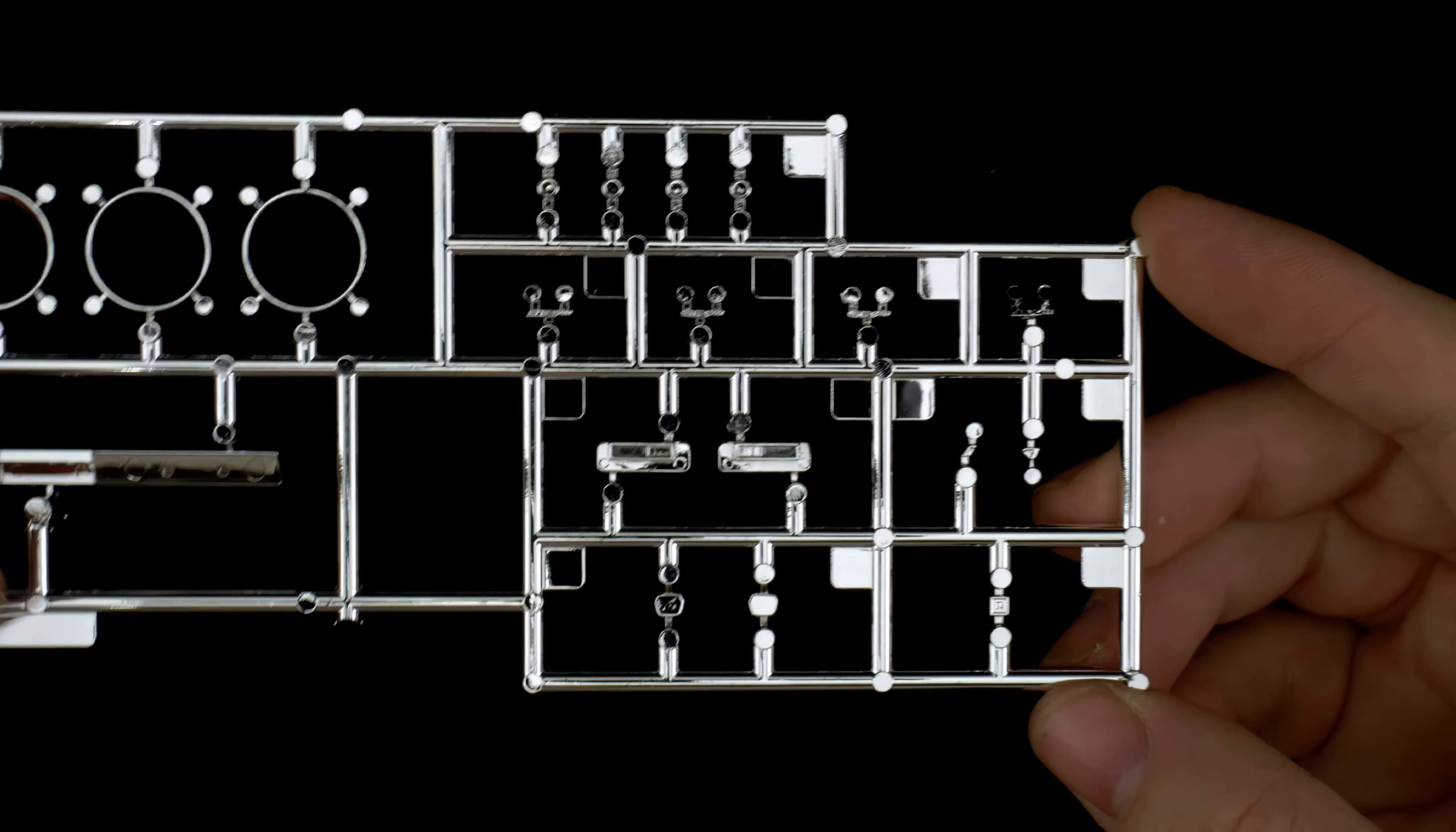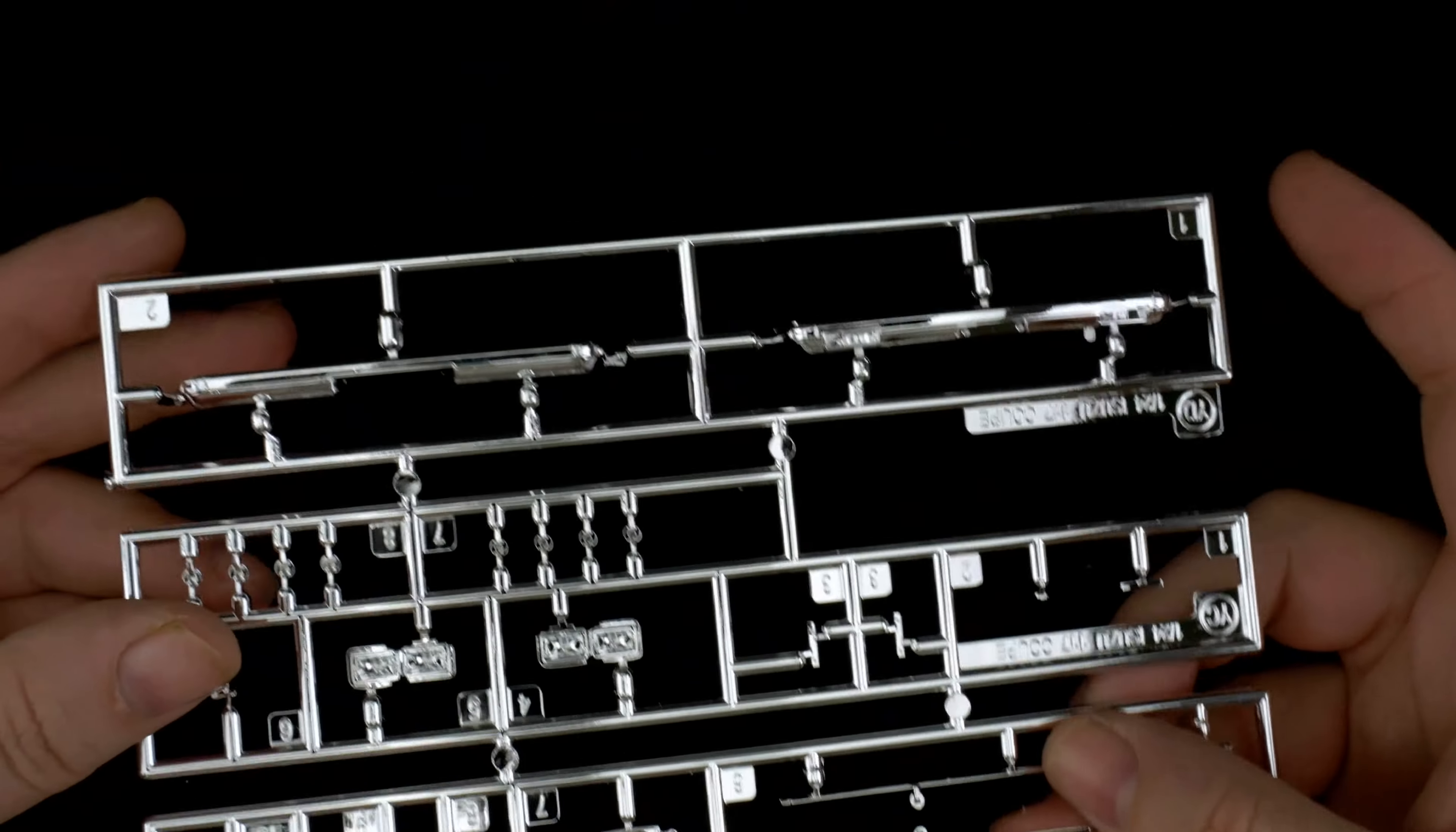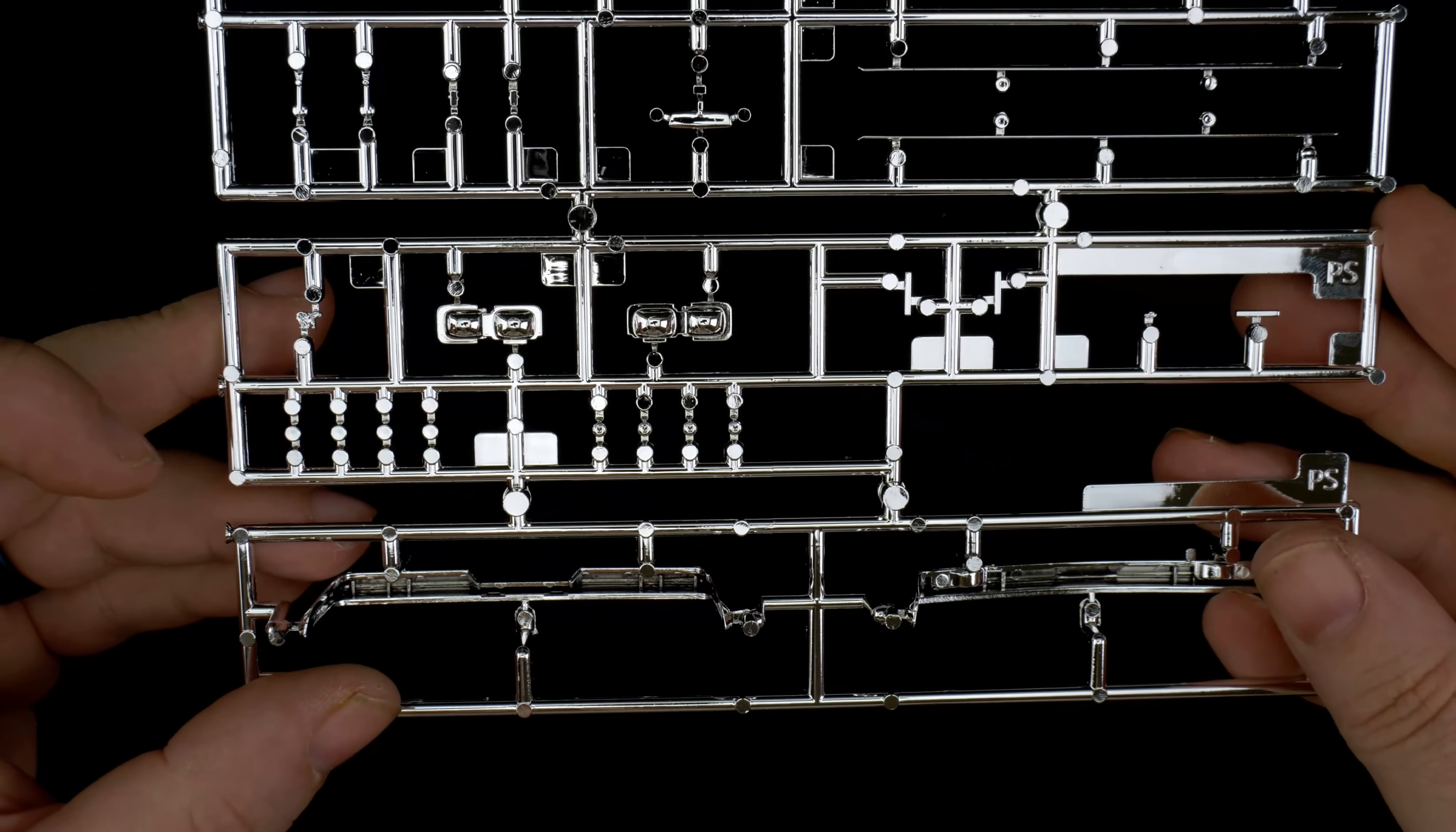Here we have some more chrome bits. Not sure what these are all for yet. These here look like some scripting, badging. Now we are going to take a look at parts tree YD which is going to be the front and rear bumpers. Down here in the middle you have the headlight buckets and some chrome pieces.